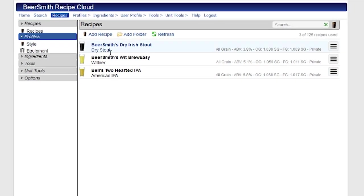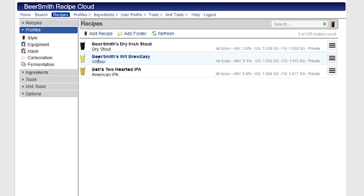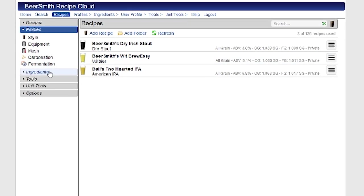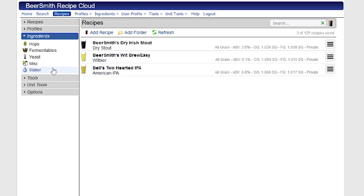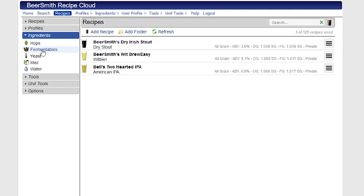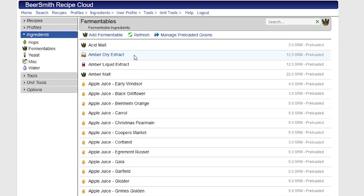It's going to show my active recipes and folders if I have them here. But right now we're going to go over to profiles. I'm going to talk a little bit about different profiles. And of course, we can click on ingredients to get to the ingredients. We'll start with the fermentables, for example.